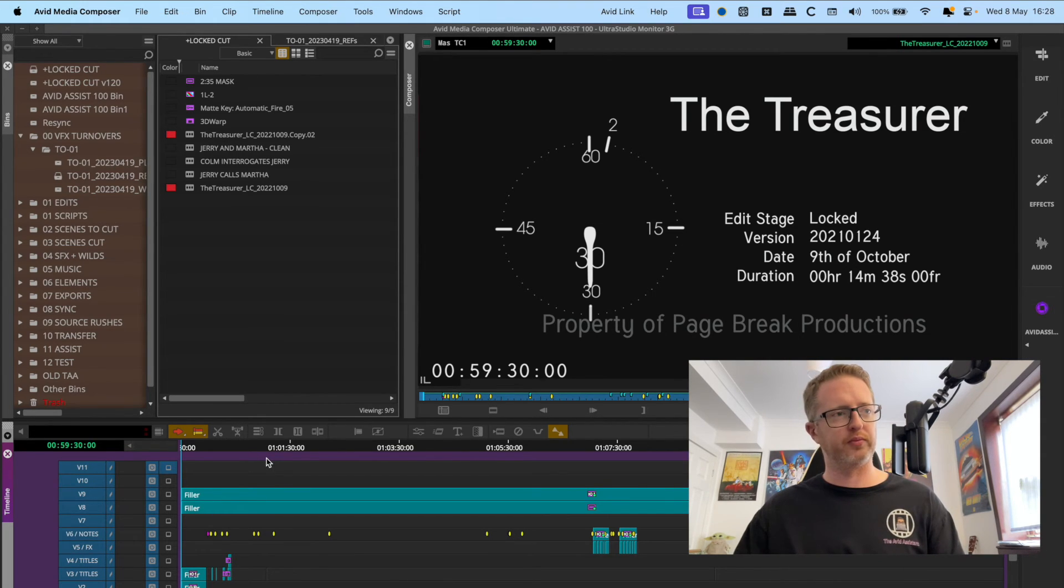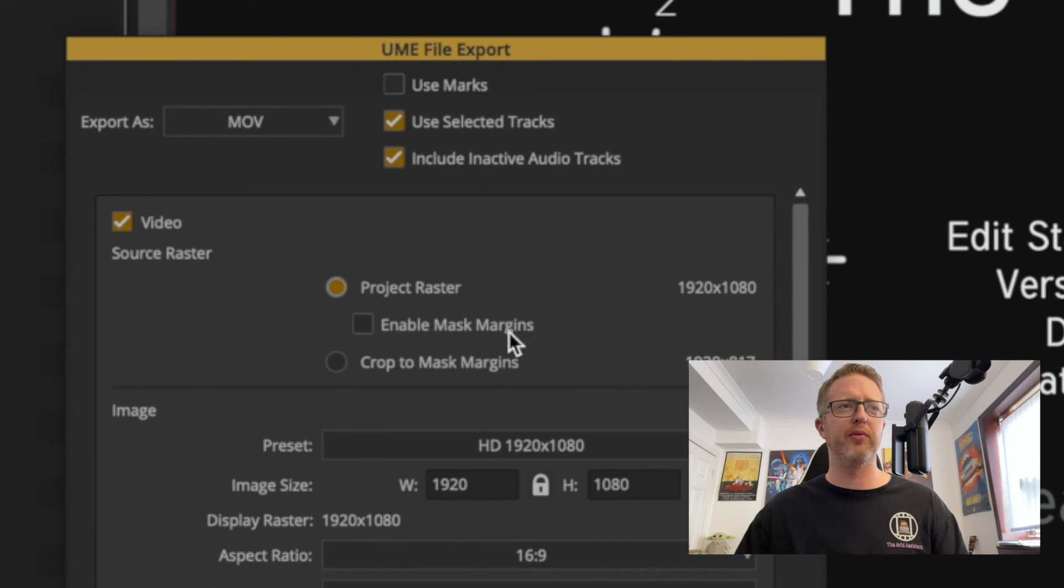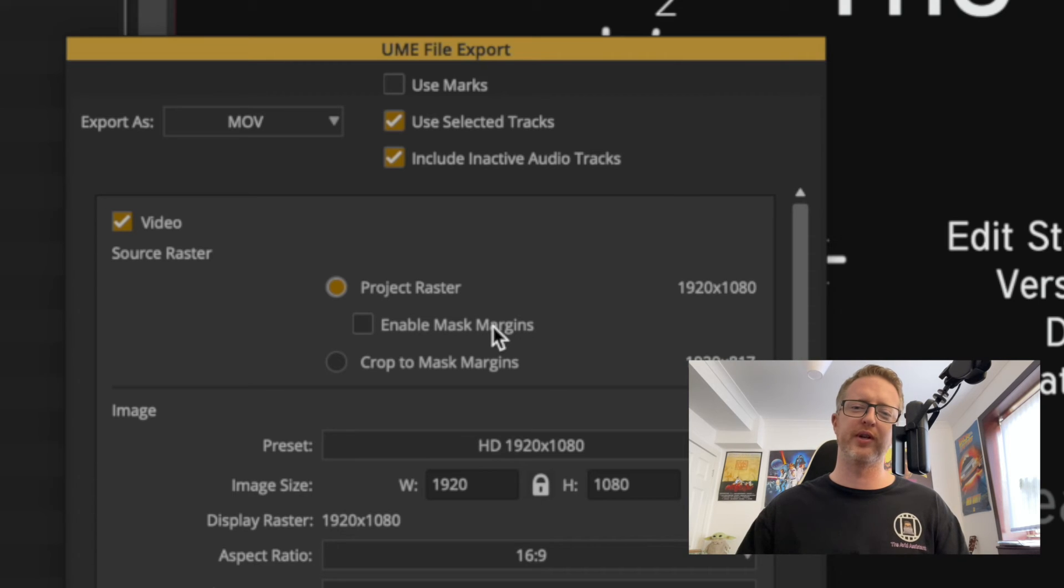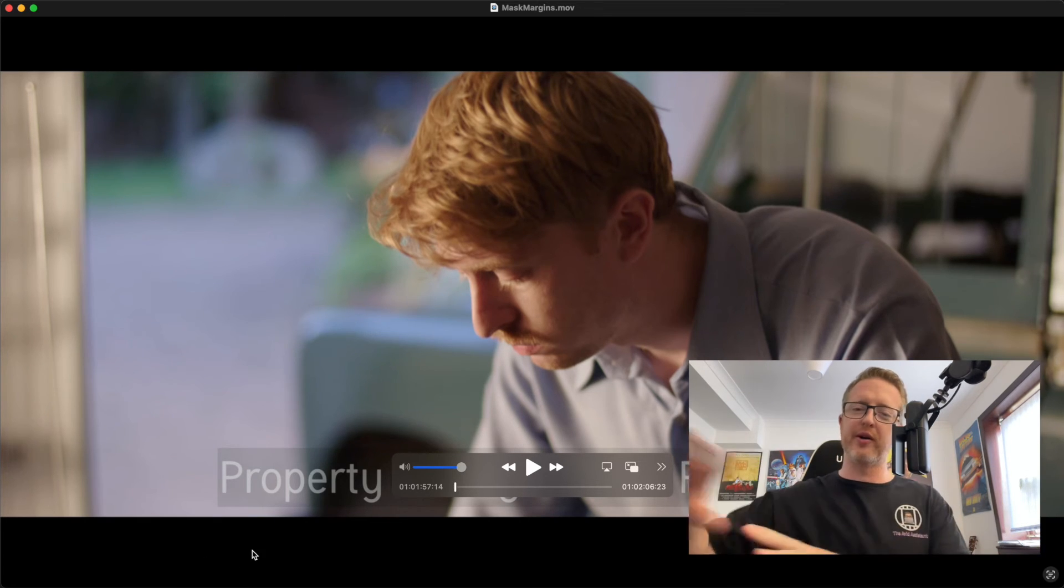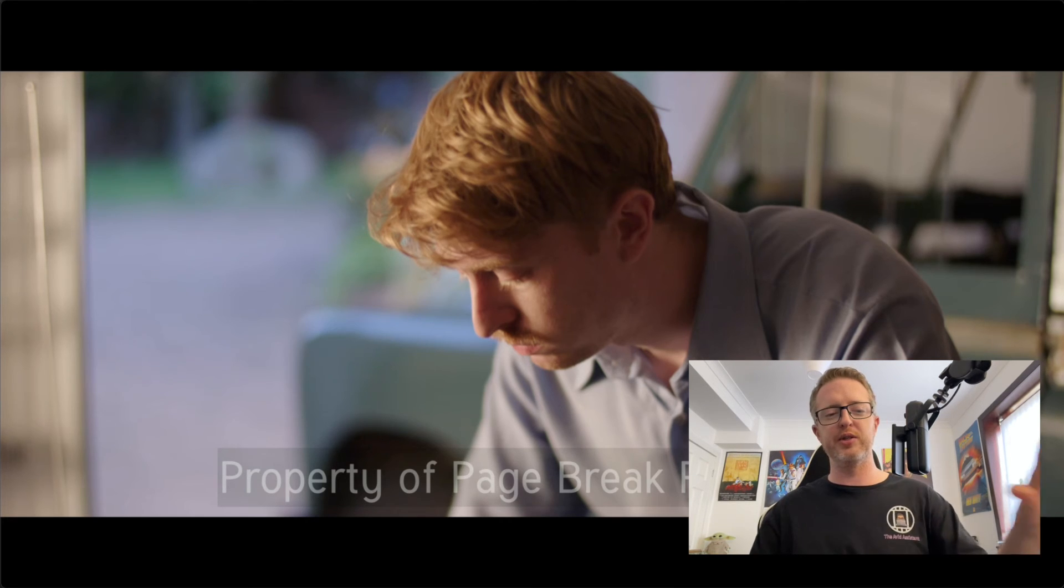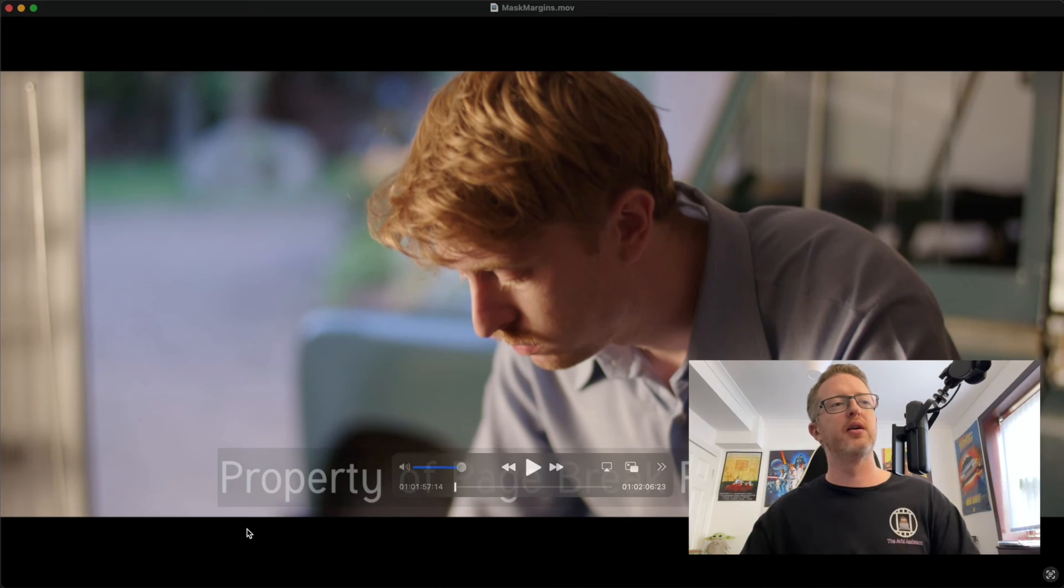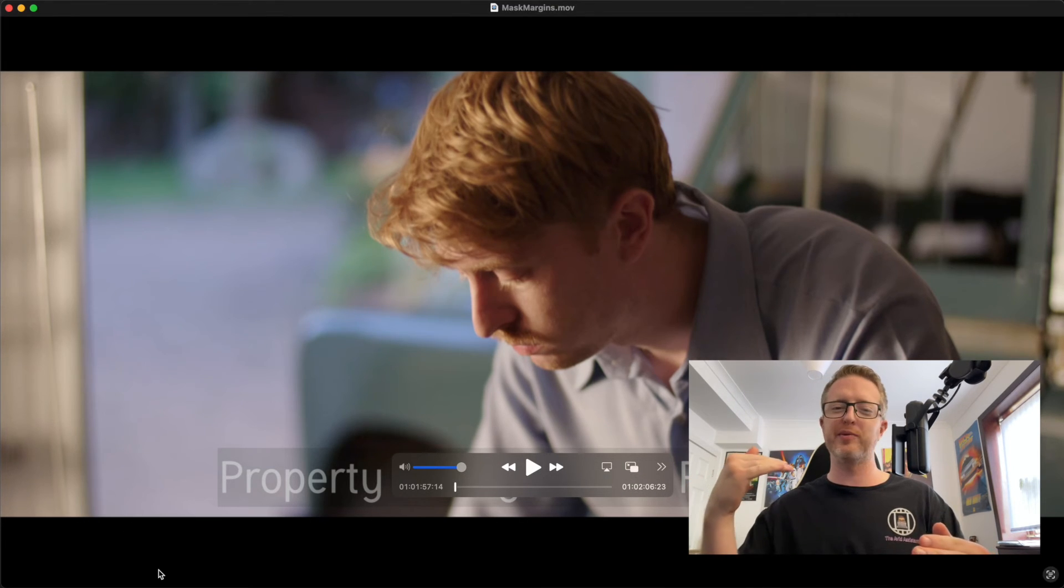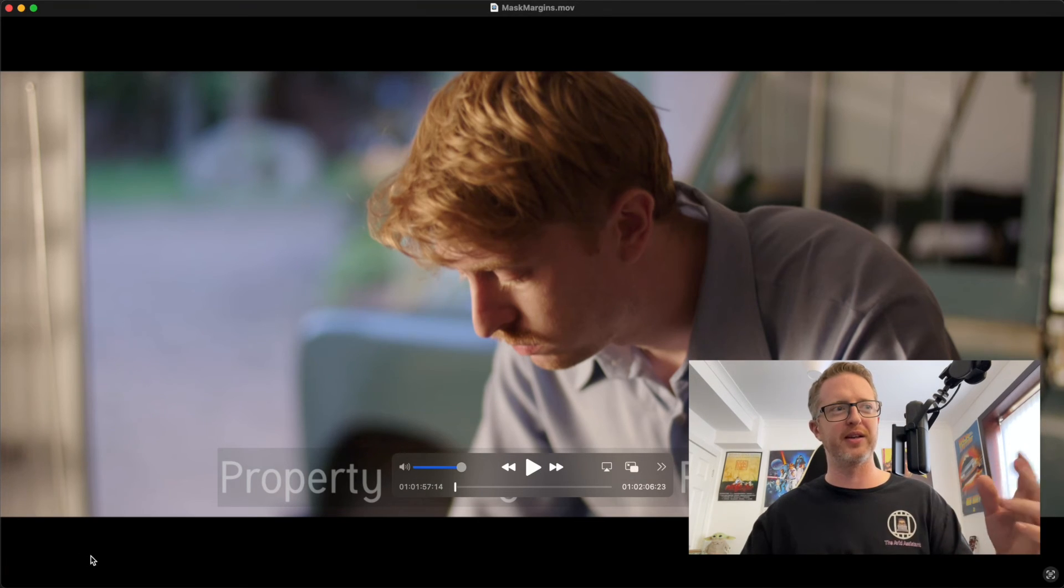Now, last thing to point out here is that when you're doing your exports, we have an option here called enable mask margins. Let me show the difference between having that ticked and having it not ticked. Our mask margins export has thrown our aspect ratio mask or black bars on top at the point of export. So whatever your image is on the way out, it's getting that bar applied. So because we had our burn-in here, it's had now the aspect ratio put on top of it so we can't see that burn-in - that's gone.